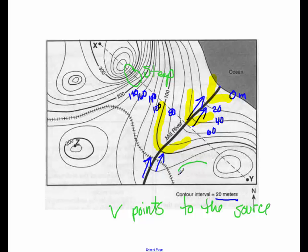What about an area like this? There's no lines there. So we know that that is relatively flat.